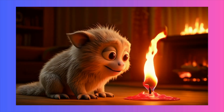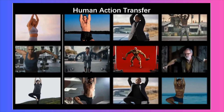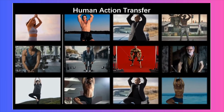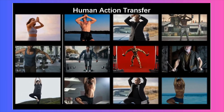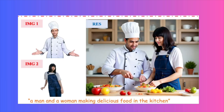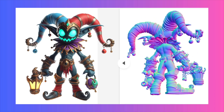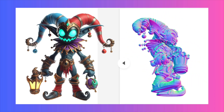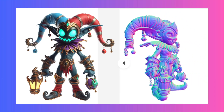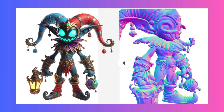We're talking about animating photos with shocking realism, achieving perfect character consistency in your images, and generating 3D models with a level of detail that is simply mind-blowing. You're going to want to see this.